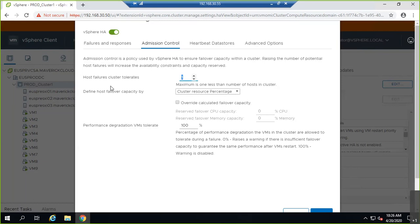I'm sorry — I was stuck on another call so we have to wrap up early. We'll discuss the other two Admission Control Policy scenarios tomorrow. Any questions on today's content? We covered the first option, Host Failure Cluster Tolerates. The remaining two options will be covered in tomorrow's session. Thank you.